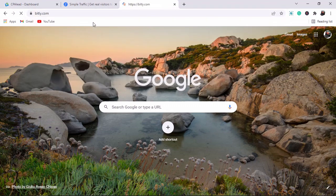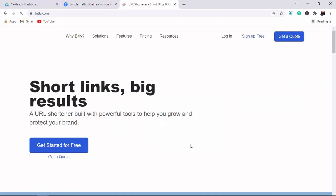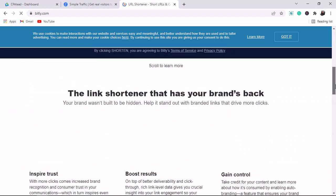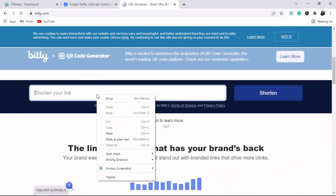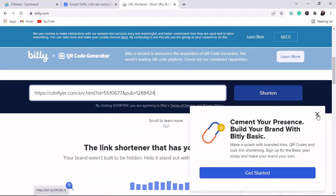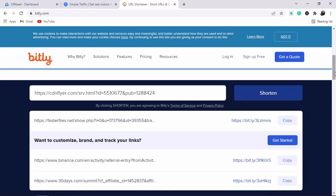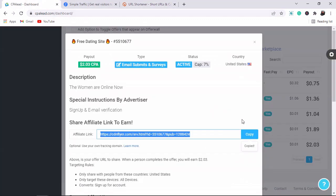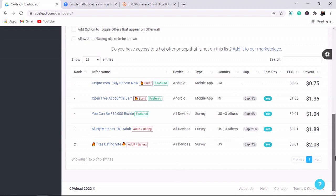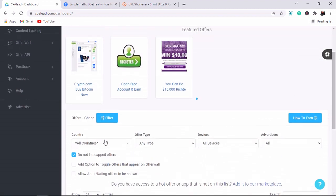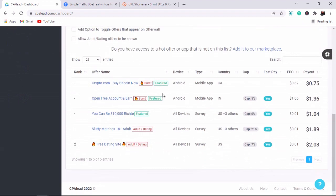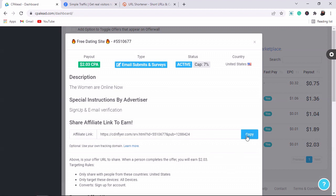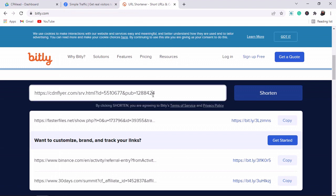Go to the website called Bitly. When you go to Bitly, paste in the affiliate link that you copied from CPAlead. You shorten it on Bitly, then copy the shortened link. Make sure to always select the country that the offer is available in, so you see the right available offers. After shortening on Bitly, you'll send that link to a website called Simple Traffic.